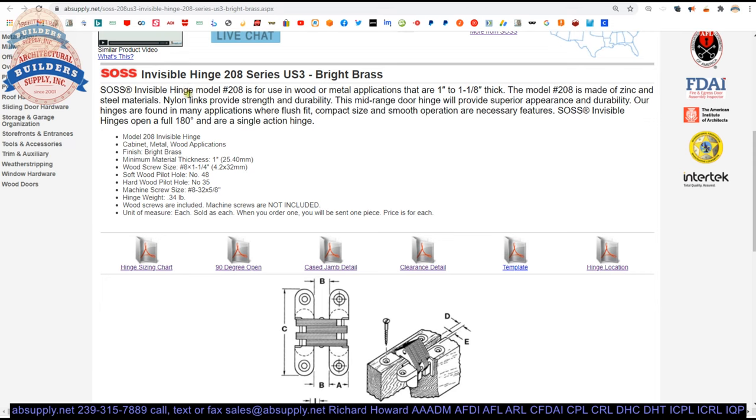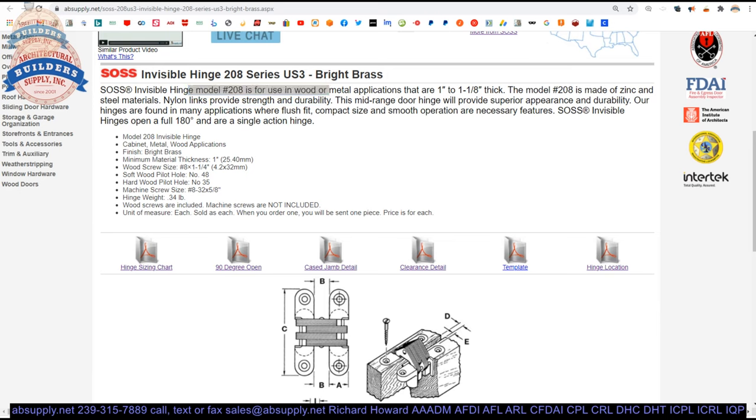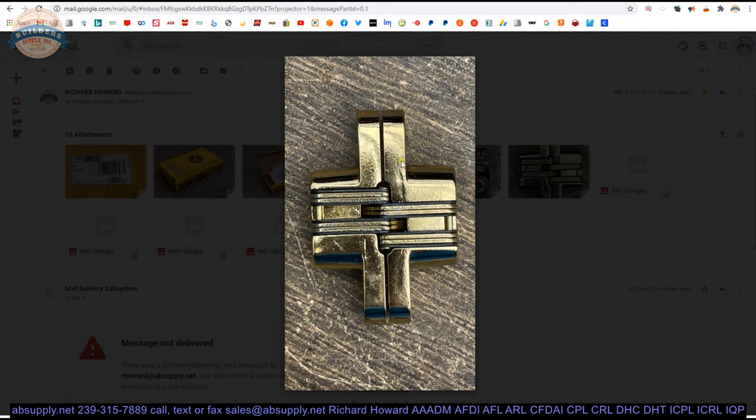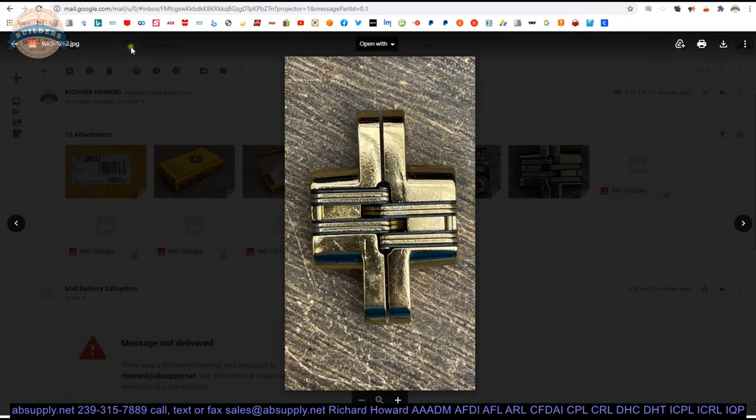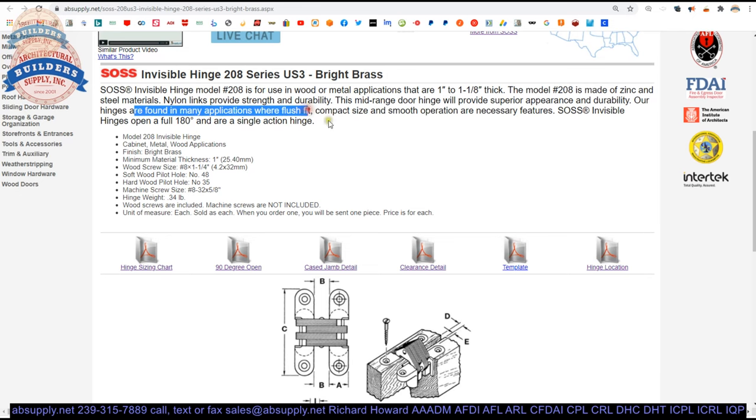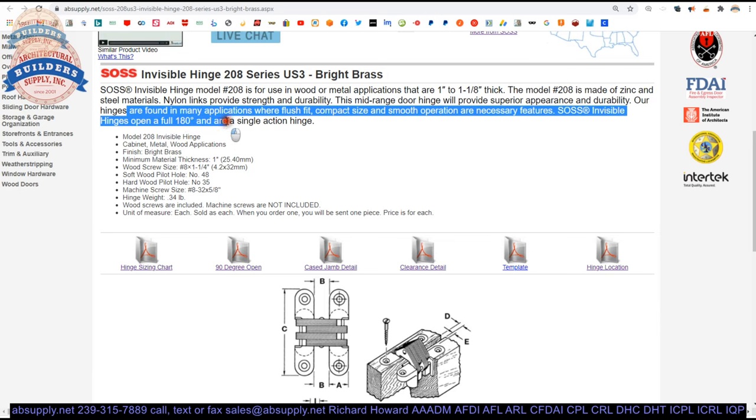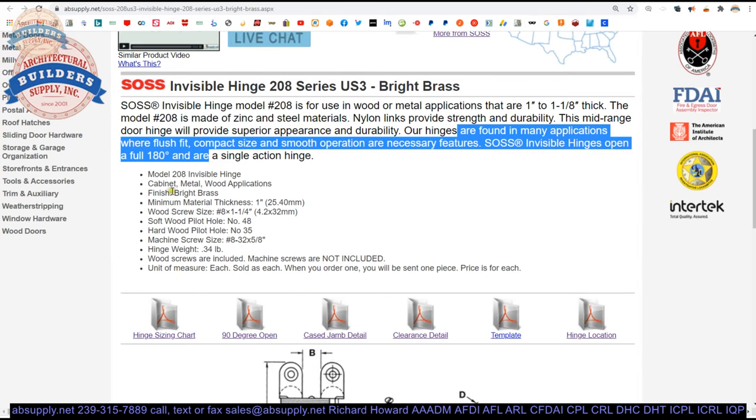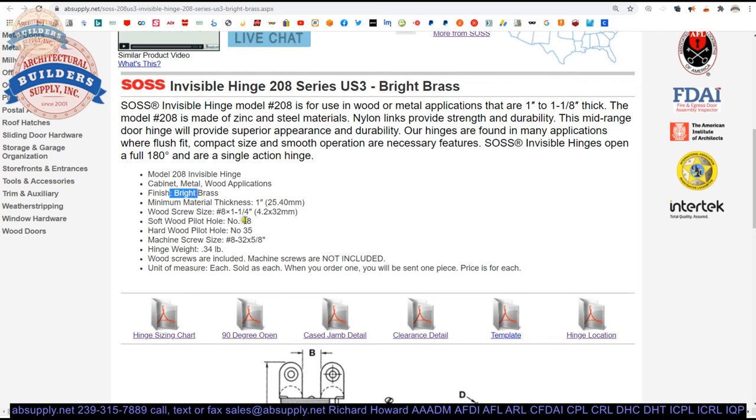Let's take a look at the extended description. Soss invisible hinge used in wood or metal applications. For doors that are one inch to inch and a half thick. The 208 is made of zinc and steel. Nylon links provide strength and durability. What they are saying there is that the body is made of zinc. These laminated plates are steel. But then you have got this nylon inside of there. That is going to allow it to operate smoothly. Mid range door hinge will provide superior appearance and durability. I am thinking mid range in the sense of the door thickness. The door weight that it can handle. Soss hinges are found in many applications where a flush fit, compact size and smooth operation are necessary requirements. You can get to 180 degrees provided that you have installed it, templated it correctly, and there are no other conditions that would limit that.